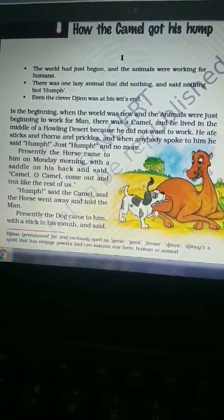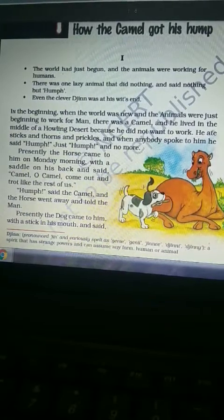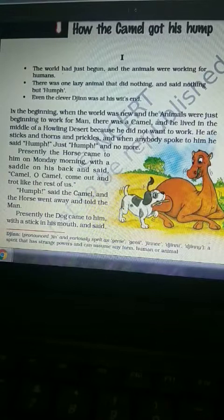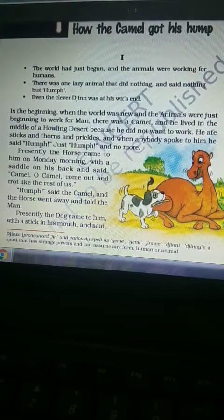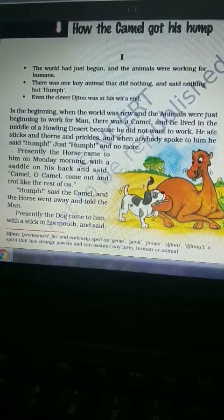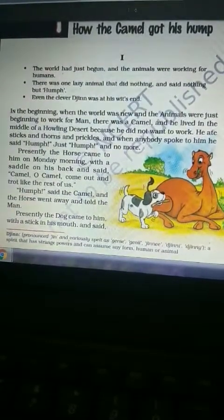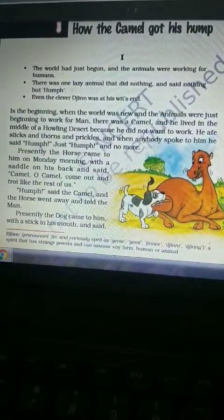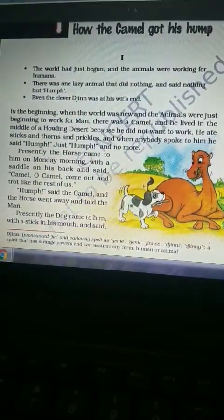Let's see what is going on in the chapter 'How the Camel Got His Hump'. First of all, we will discuss who is the writer of the story. Rudyard Kipling is the writer of this story. There are four or five main characters: the camel, the horse, the dog, the ox, a man, and a genie.